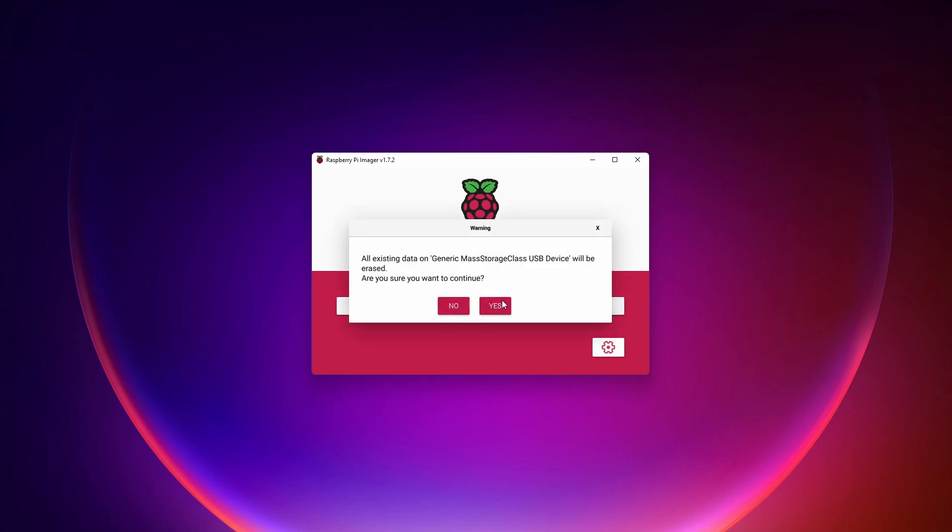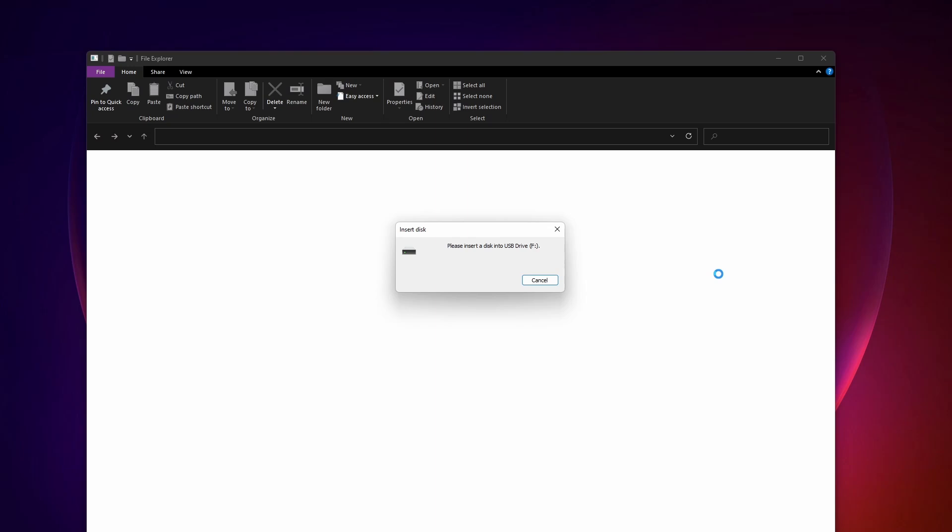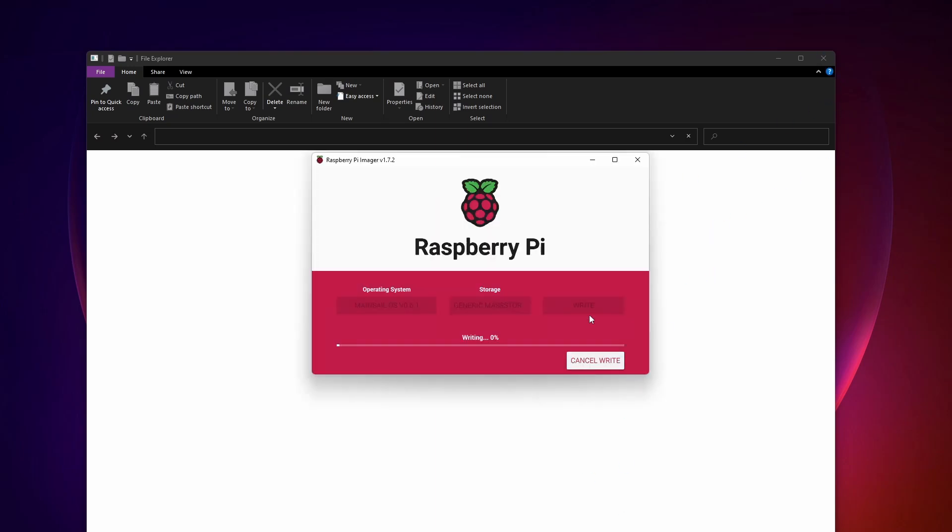After that, we can just hit write. And this will take a little bit of time. The window will pop up. We can close this out here. Just going back to this imager, we'll see it's writing. And we'll let this just keep going for a little bit.